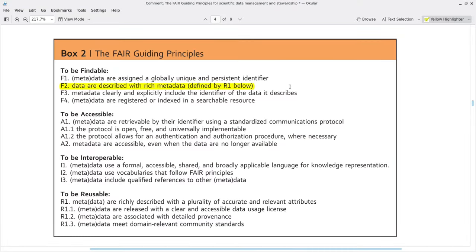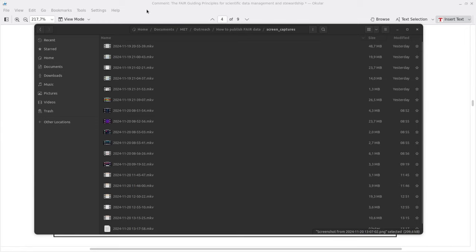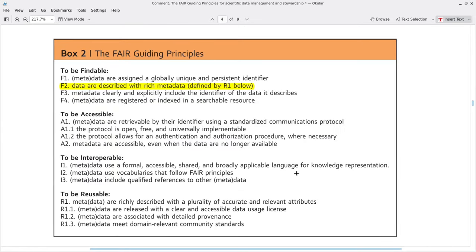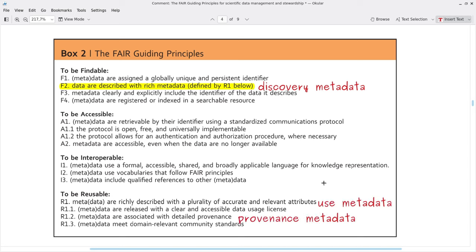F2 is: data are described with rich metadata. I'm going to divide this up and reword it to 'data are described with rich discovery metadata.' Discovery metadata are metadata that help someone find or discover your data, and we can leave the use metadata — that helps someone reuse your data — for under R1. F3 states that metadata clearly and explicitly include the identifier of the data it describes. Discovery metadata includes things like when and where the data were collected, the authors of the dataset, some keywords — basically anything anyone might want to use to search for or discover the data.